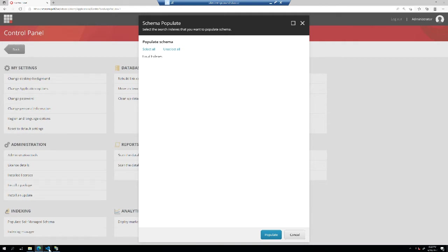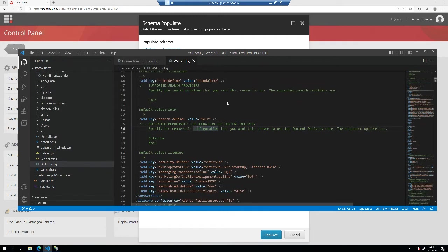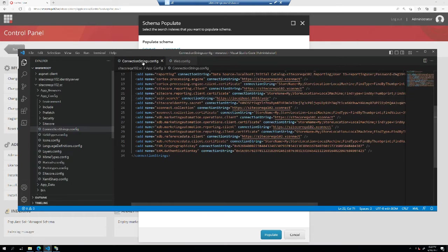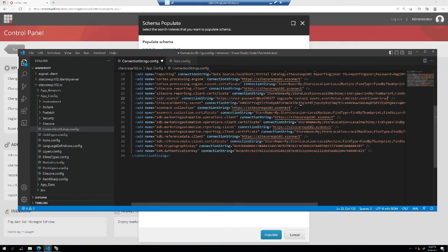I can go to the config files in the web config. I can quickly check that the search provider is set to Solr and then the instructions were to update the connection string file. I can go here, go to the connection string for Solr and just update this URL right here and hit save.